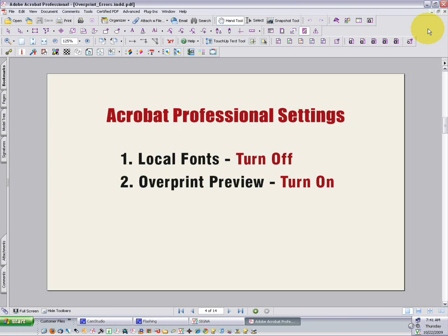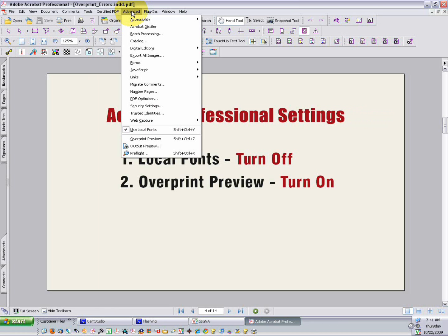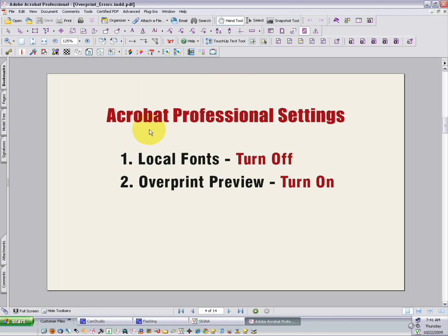There are two settings in Professional that we want to change. Local Fonts and Overprint Preview are both set incorrectly by default. Local Fonts you can find in the Advanced menu in Acrobat 6 and 7, and it tells Acrobat where to look for fonts. Should it look locally to the system for fonts, or should it look to the PDF? And it should look to the PDF, so we want to turn this off.